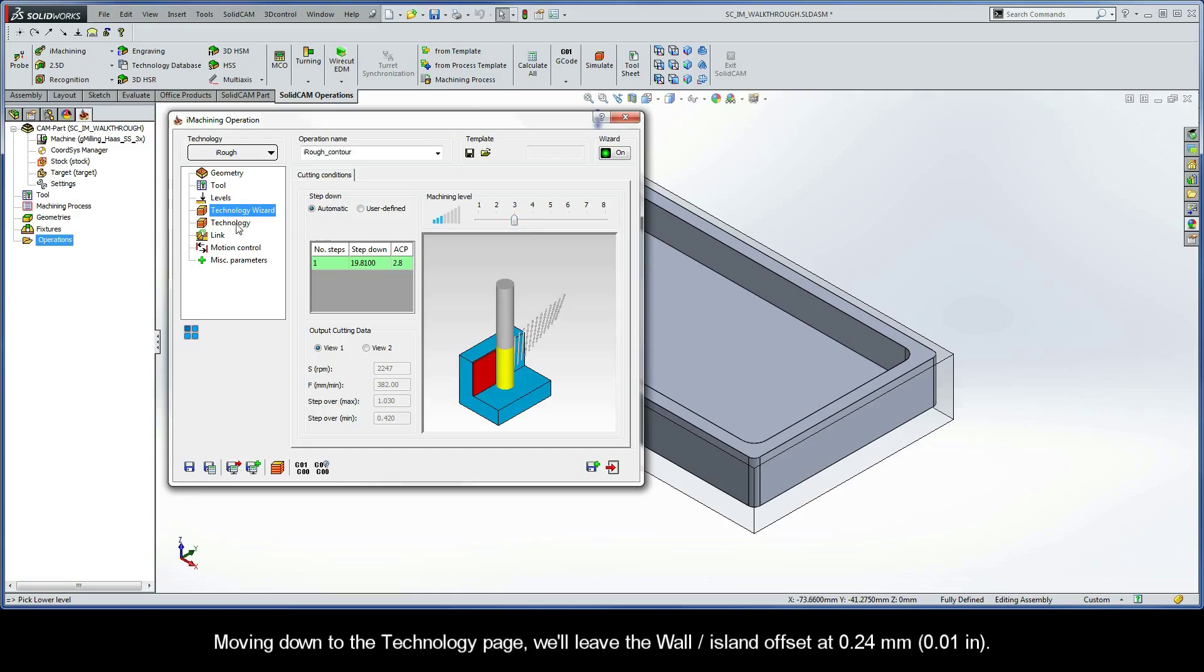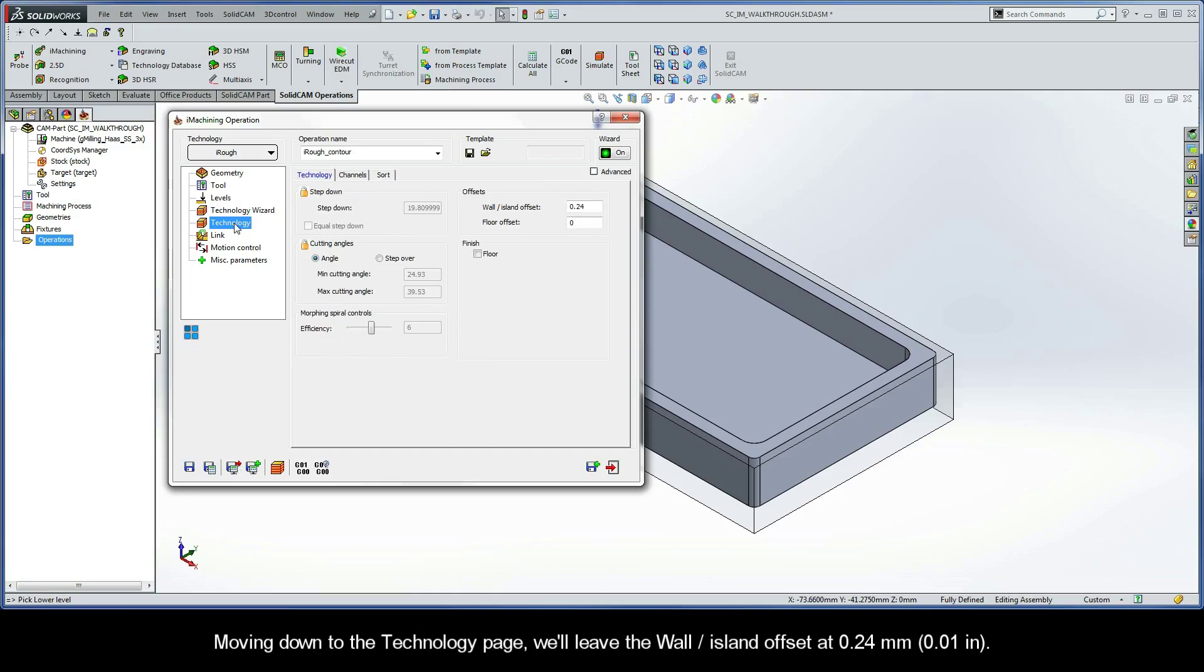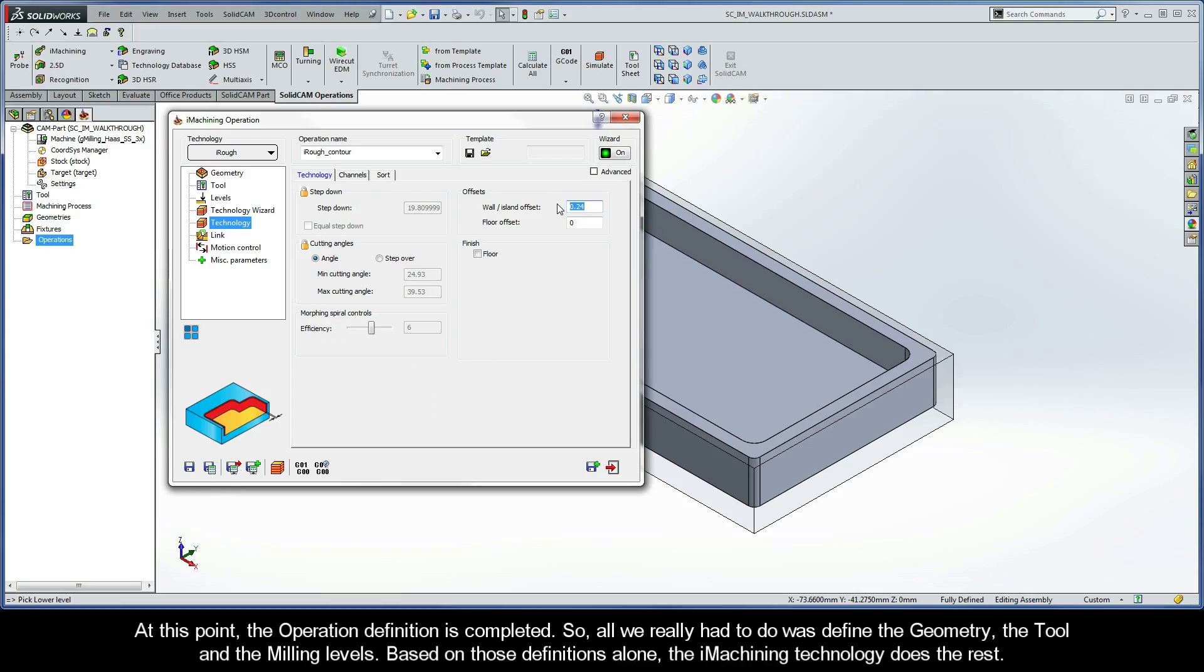Moving down to the Technology page, we'll leave the wall island offset at 0.24 millimeters. At this point, the operation definition is completed. All we really had to do was define the geometry, the tool, and the milling levels. Based on those definitions alone, the iMachining technology does the rest.